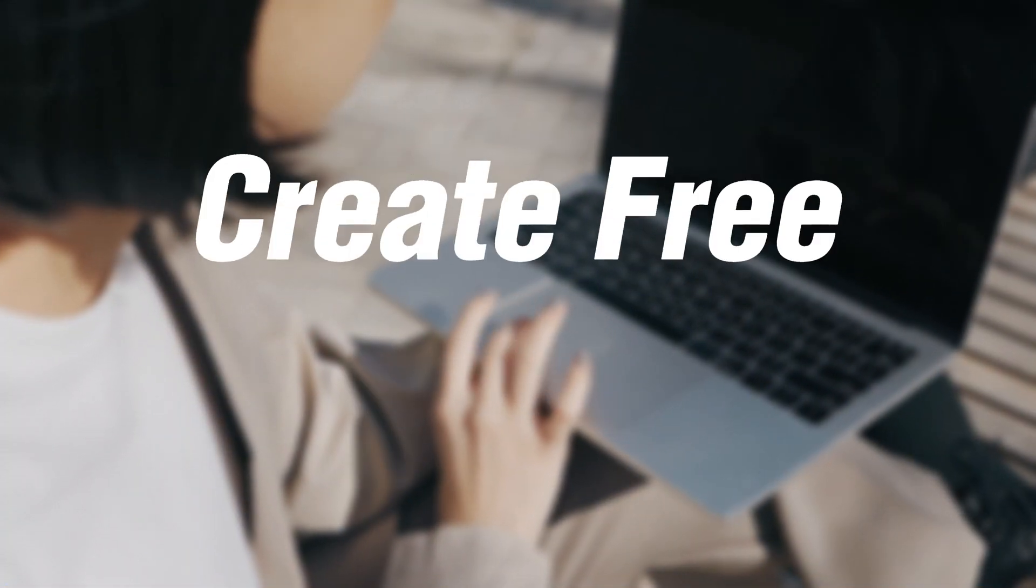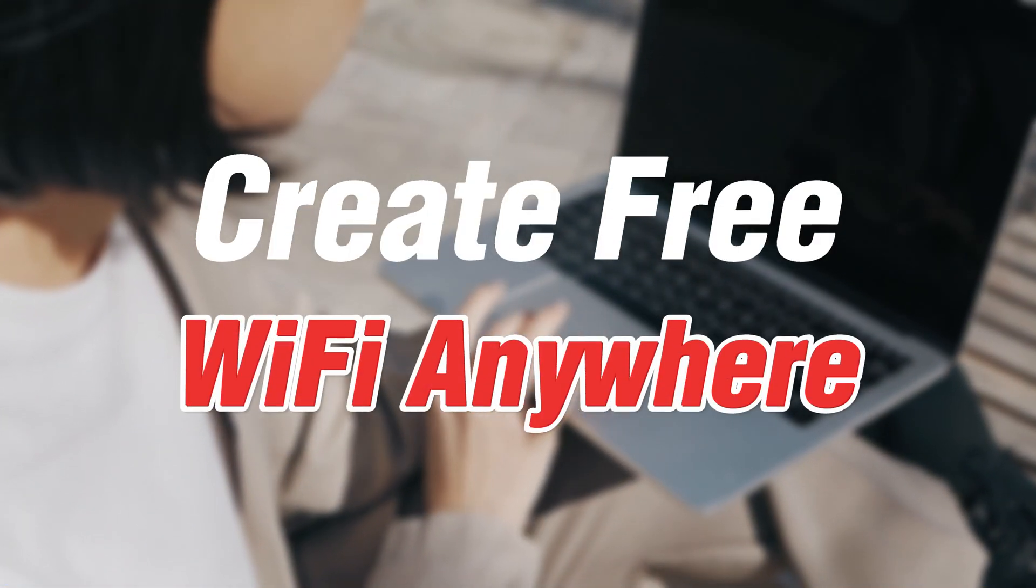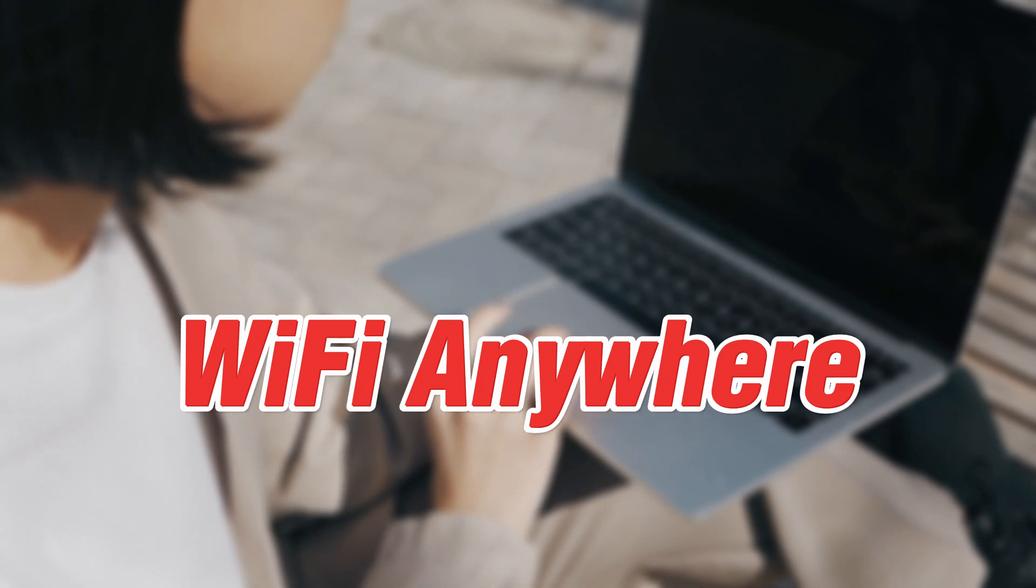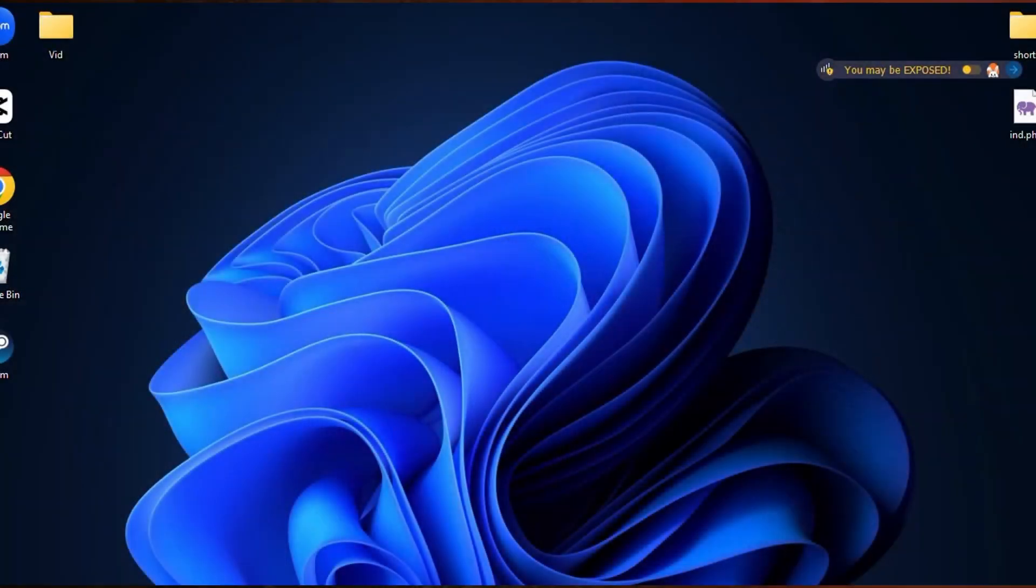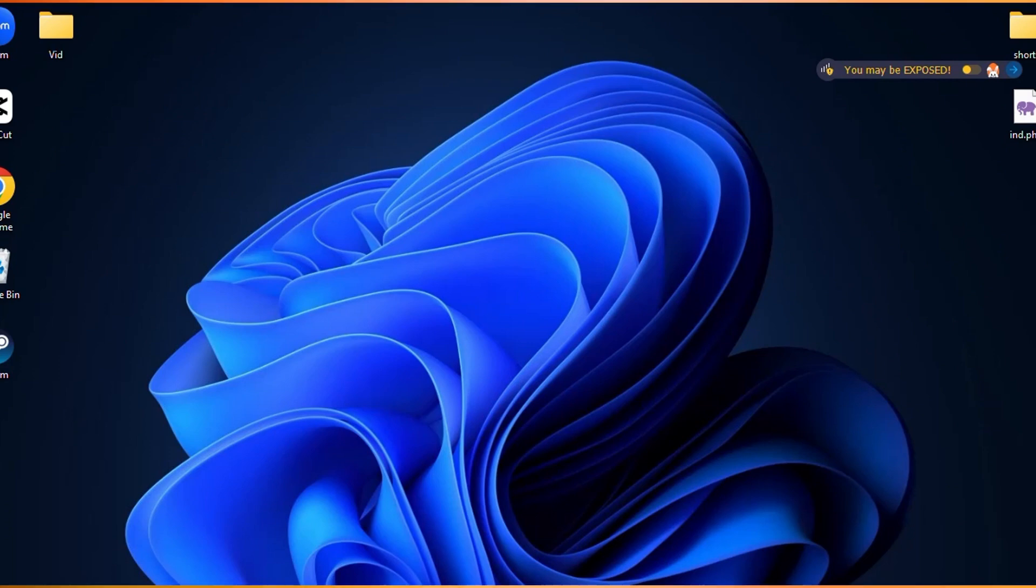Hi guys, welcome back to my new video. In this video I'm going to show you how we can create a free Wi-Fi anywhere. So let's start by using the laptop. Let's get started. First of all...